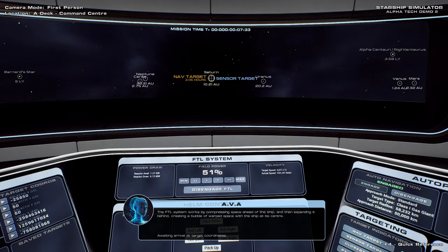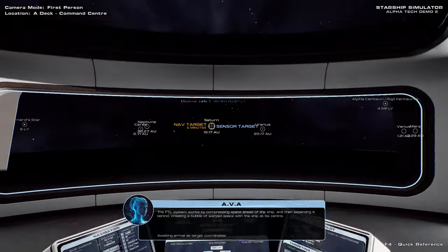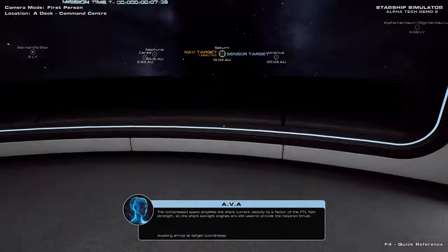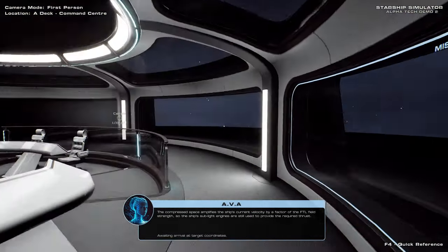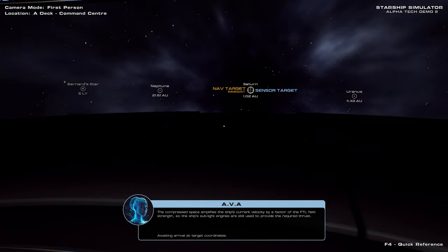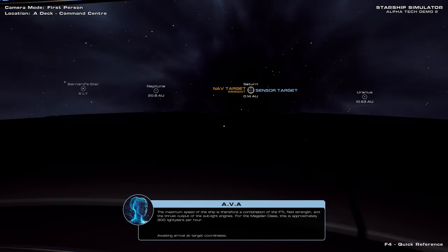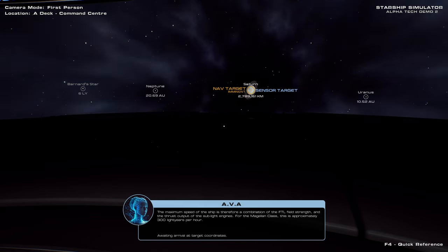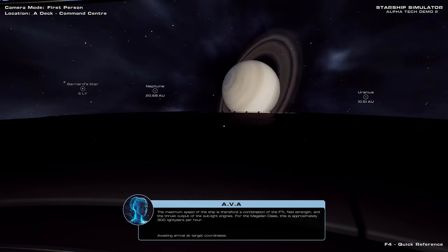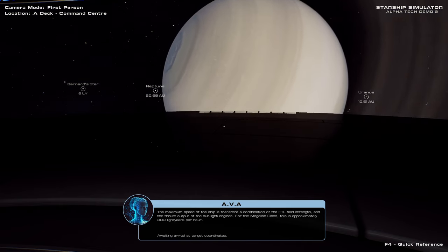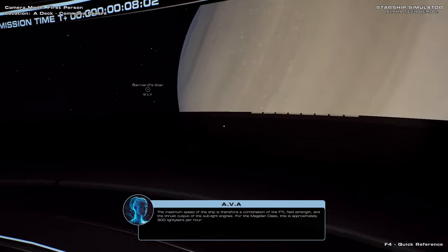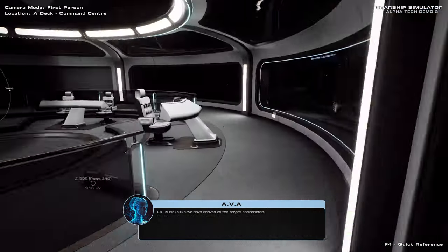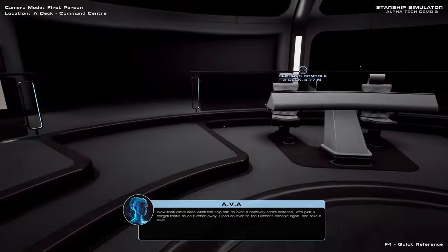The FTL system works by compressing space ahead of the ship, and then expanding it behind, creating a bubble of warped space with the ship at its center. The compressed space amplifies the ship's current velocity by effect of the FTL field strength, so the ship's sublight engines are still used to provide the required thrust. The maximum speed of the ship is therefore a combination of the FTL field strength and the thrust output of the sublight engines. For the Magellan class, this is approximately 300 light years per hour. 300 light years per hour, well...